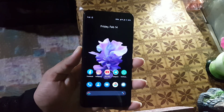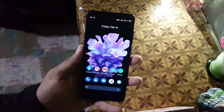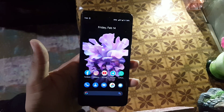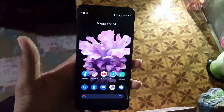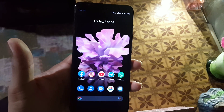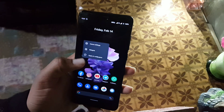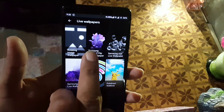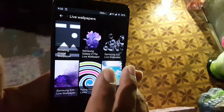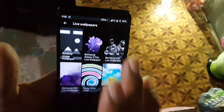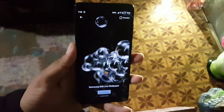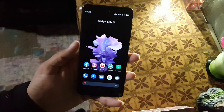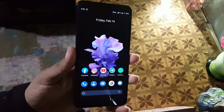Welcome guys, in this video I will show you how you can download and install the live wallpapers from the Samsung Galaxy Z Flip and Samsung Galaxy S20. In this pack we have three wallpapers: the first one is from the Galaxy Z Flip, the second one is from the Galaxy S20, and the third one is also from the S20. So without any further ado, let's get started.